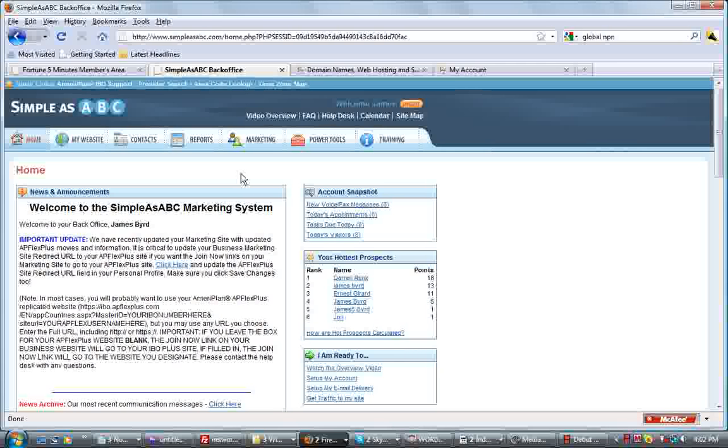Hi, my name is Dr. James Burd and I'm going to review redirecting your domain name that you purchased at GoDaddy.com to SimpleAsABC. This is SimpleAsABC.